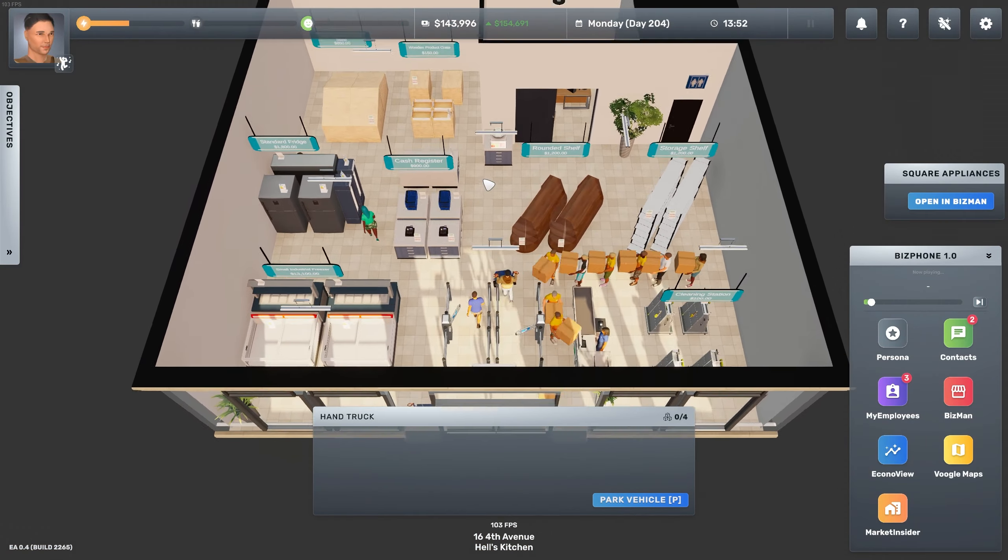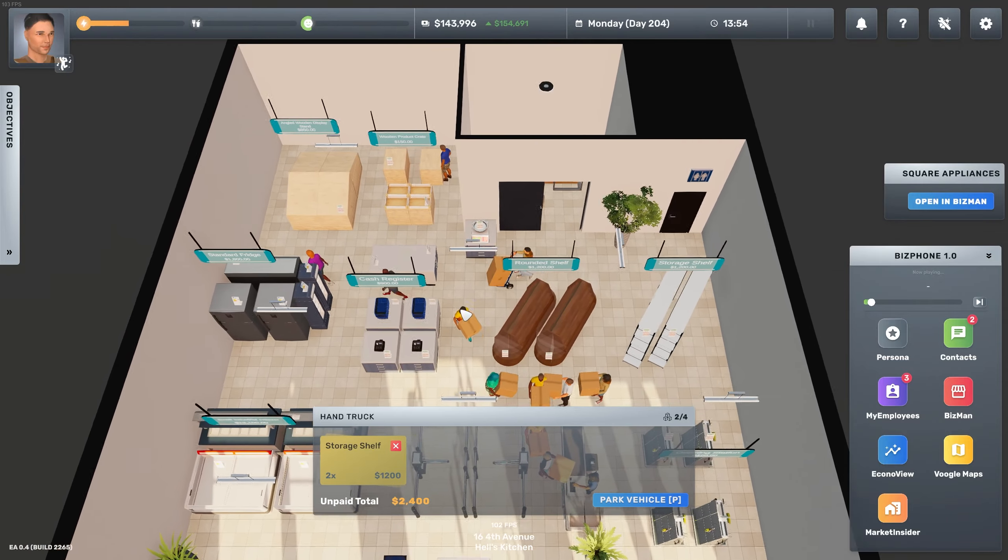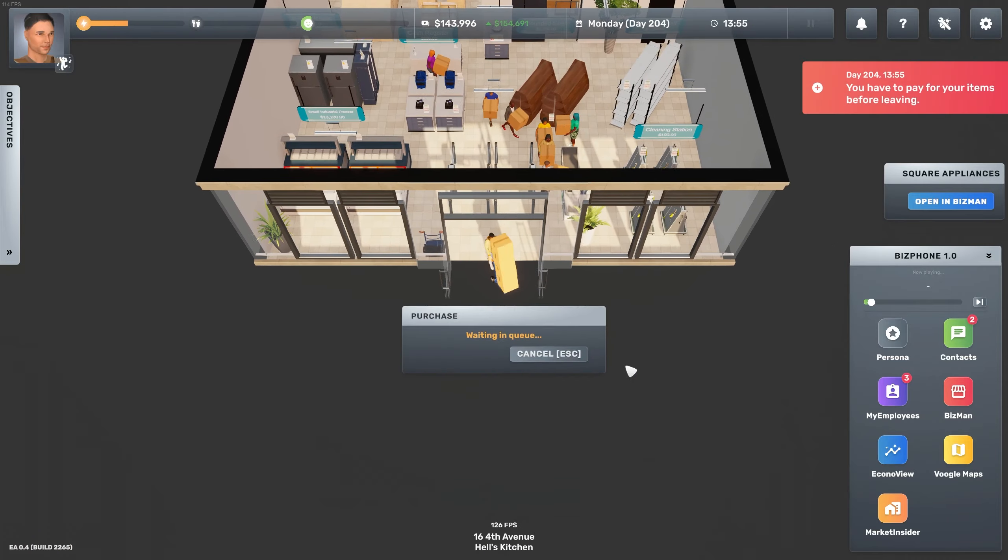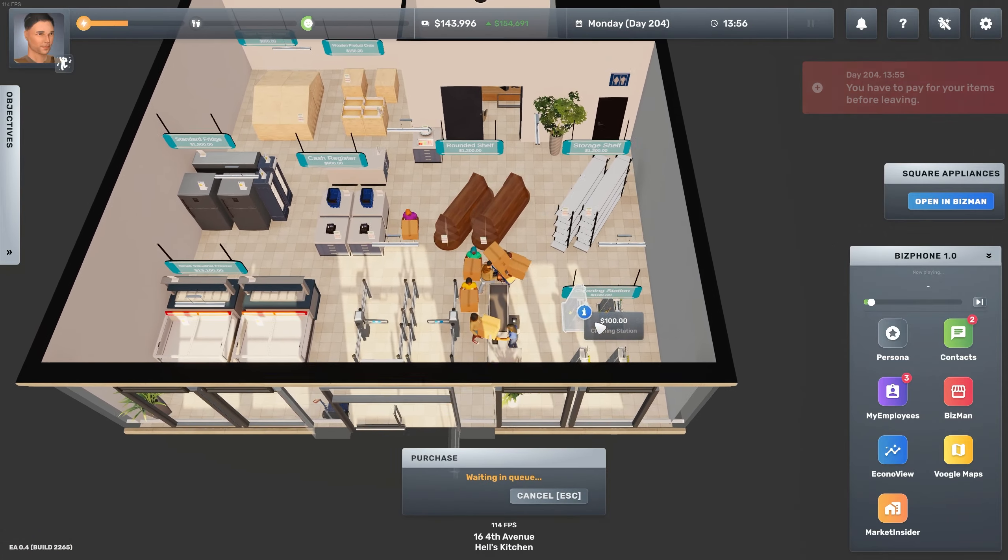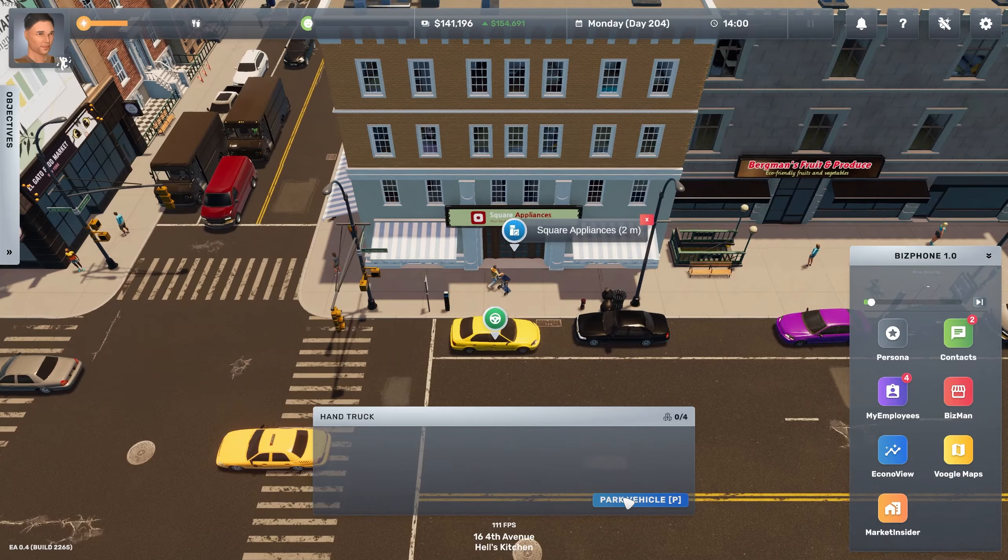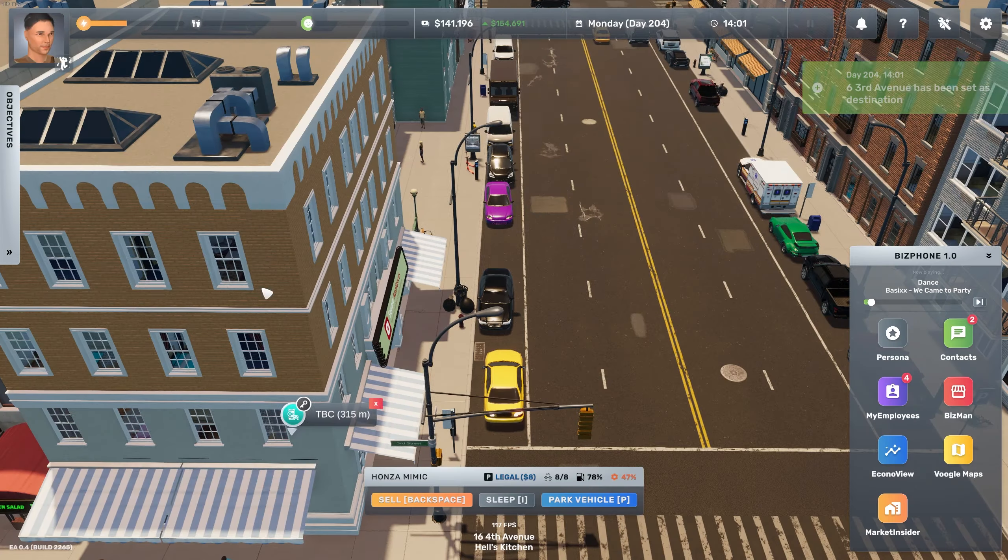So let's do two more storage shelves and then two stacks of shopping baskets. Oh true, I did not pay for my items. I'm sorry. All right, now we can return.